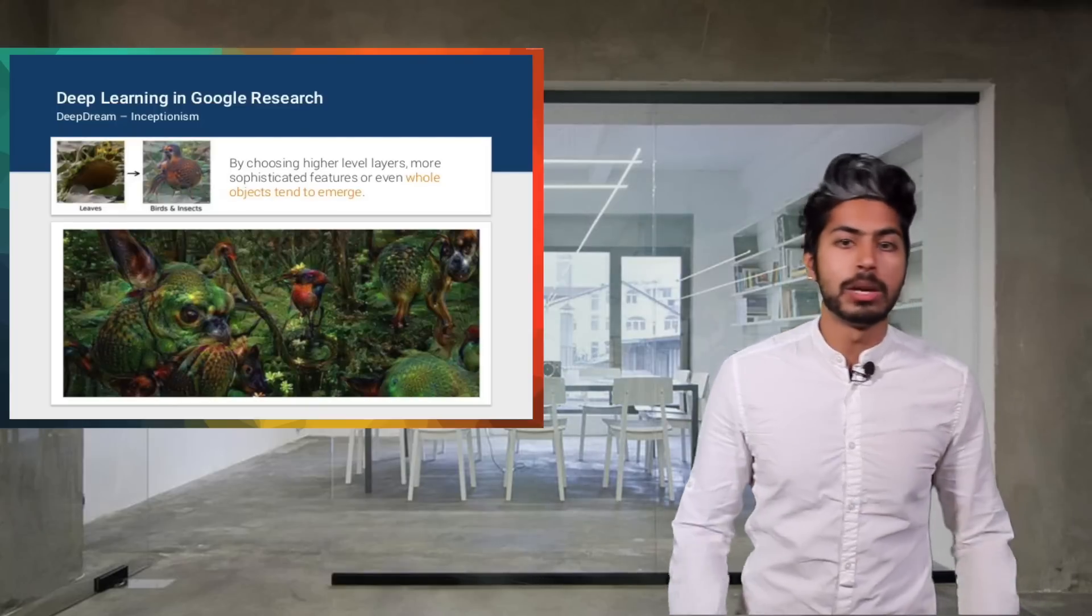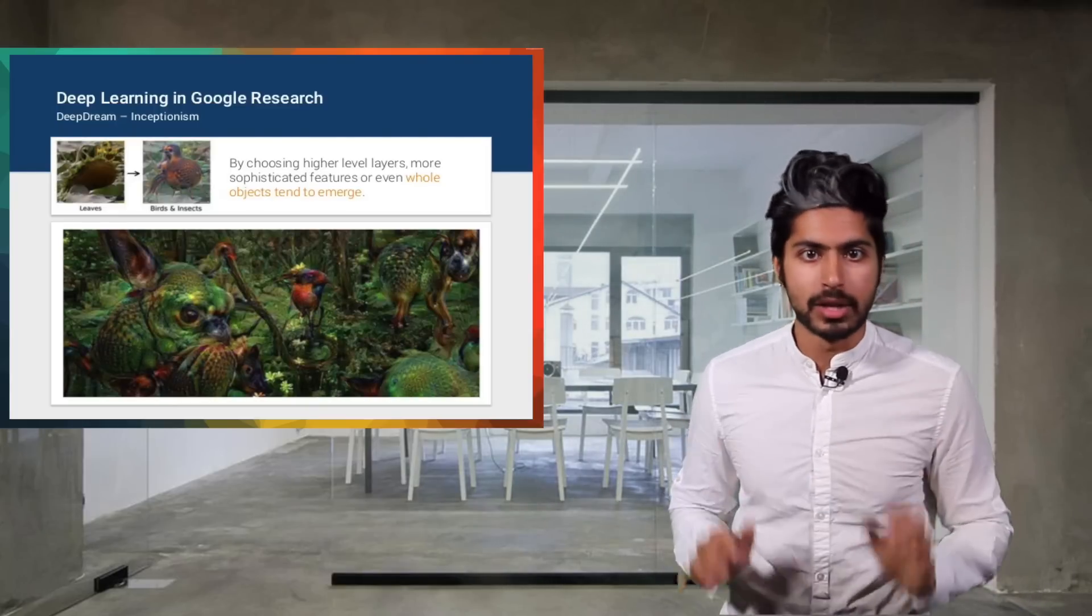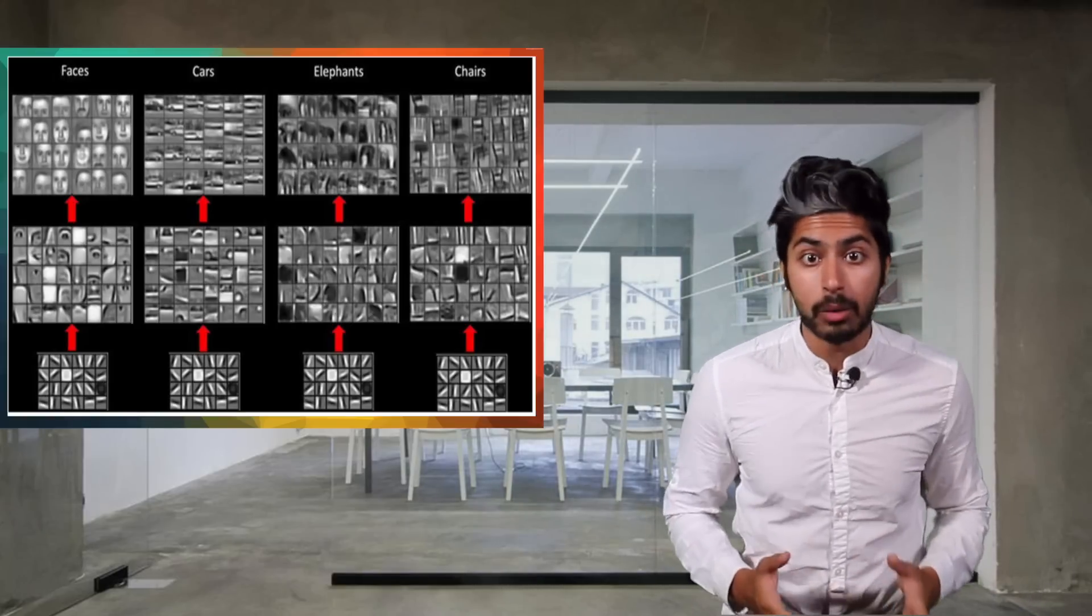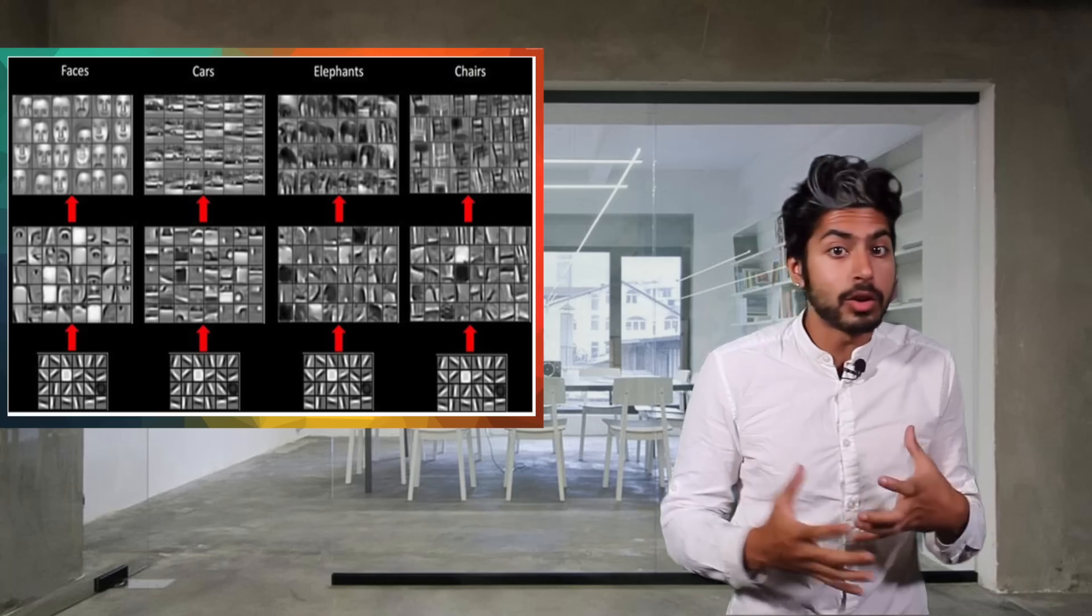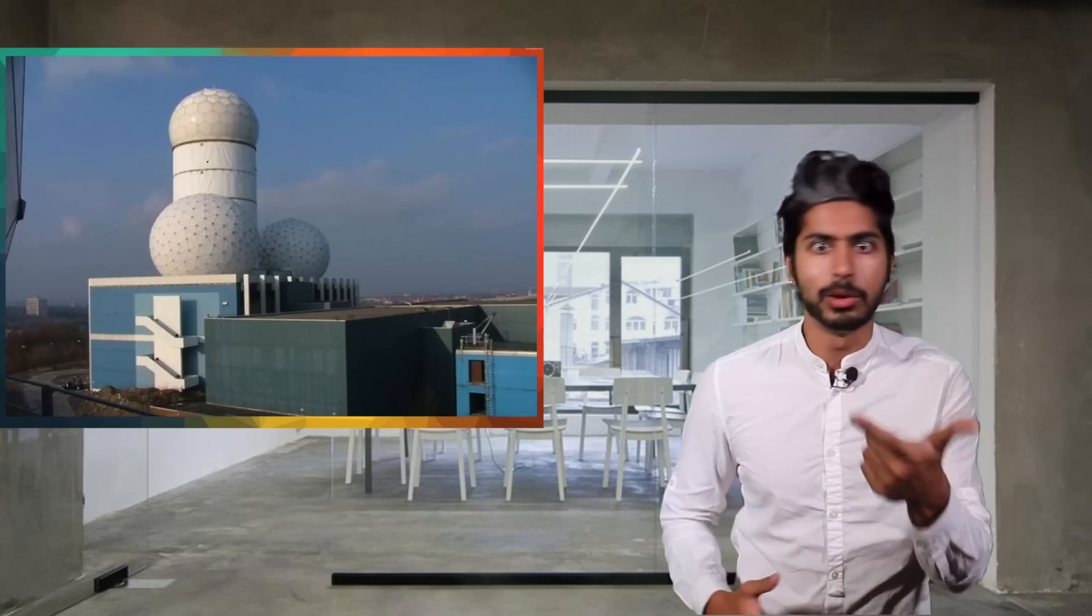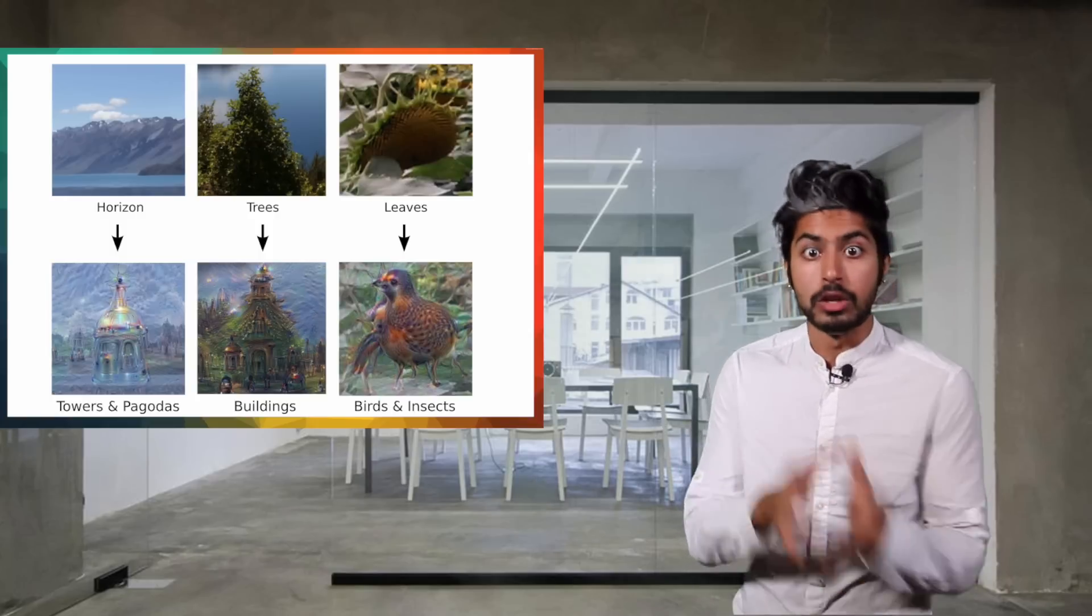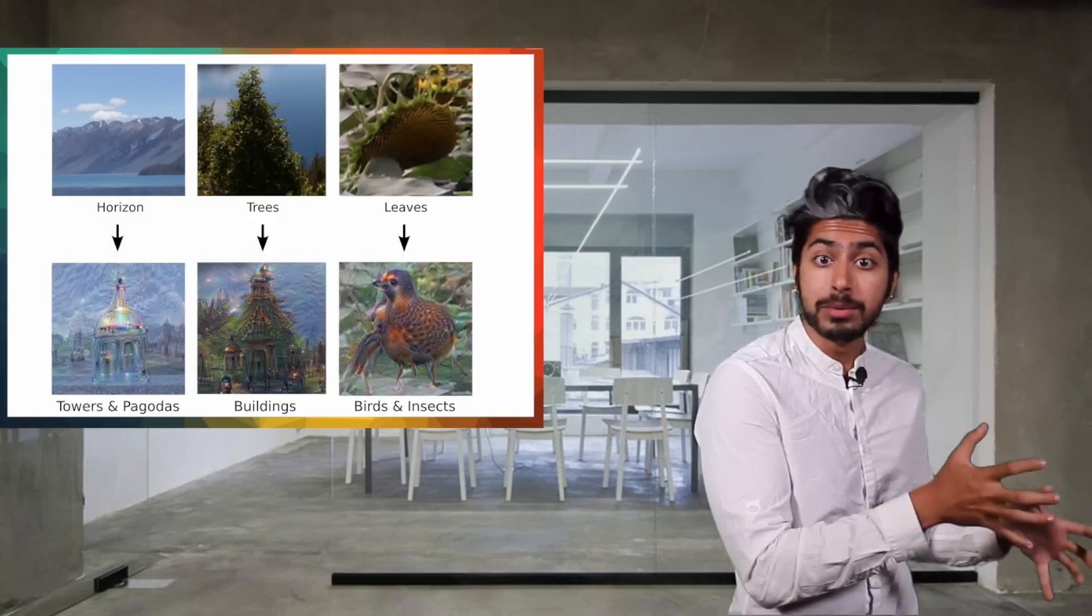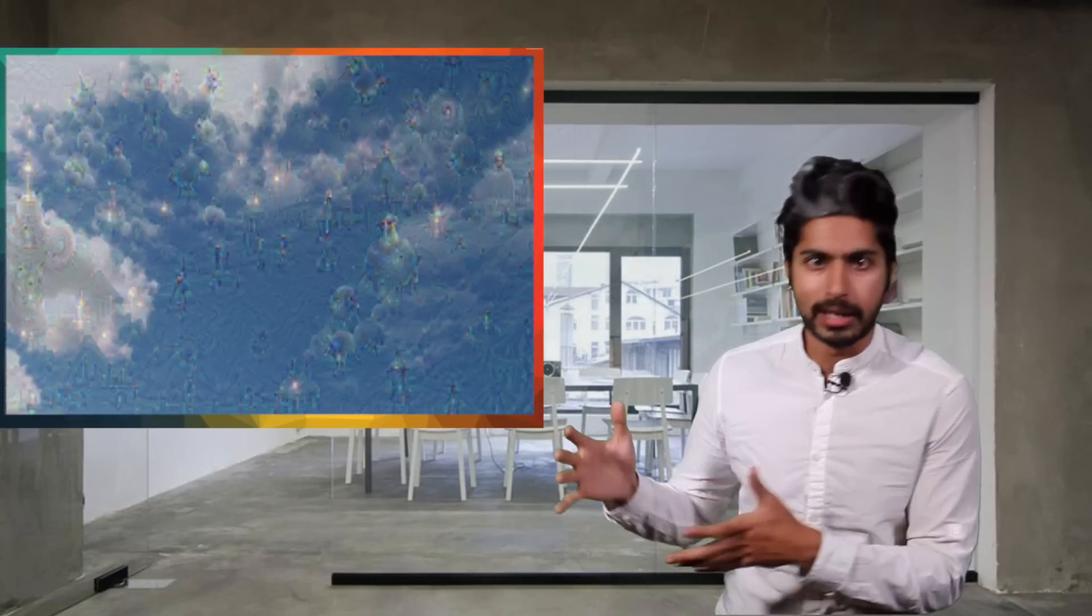It all started when the Google research team released a blog post called Inceptionism. They trained a deep convolutional neural network on a huge dataset of images so that it could start to detect everyday things like dogs and buildings. Once it was able to do that, they gave it a novel image and asked it to detect an object it had learned in the image. If it saw something in the image that looked even slightly similar to what it had already learned, say a cloud that kind of looked like a dog, it would then modify the image to look more like a dog. This resulted in some pretty crazy pictures.